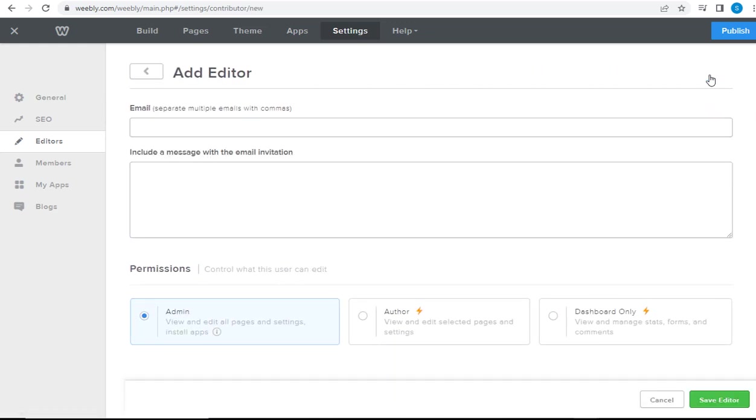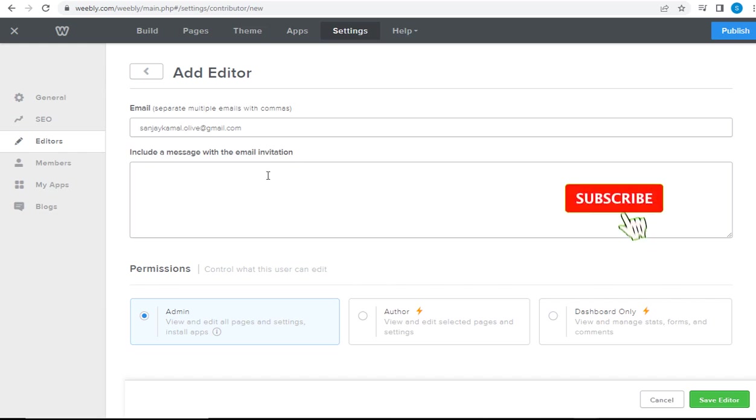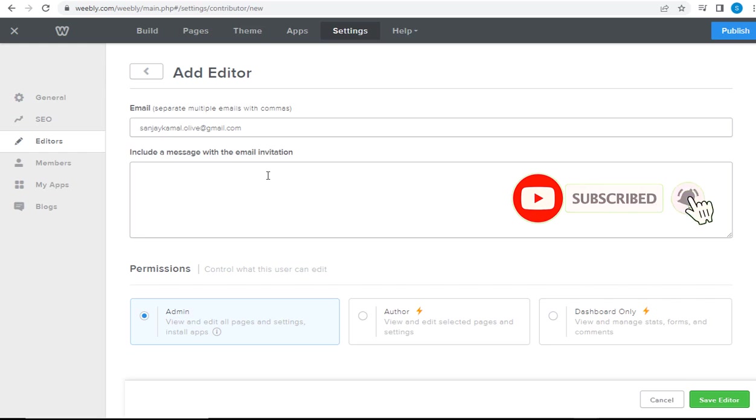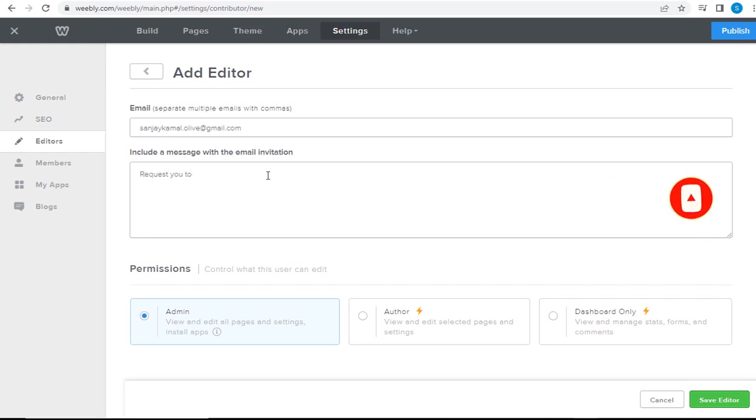Here, we can add the email account of the person whom we want to add as the admin of the site. If we want to add any message to be sent in the invitation, we can add it in this message box.